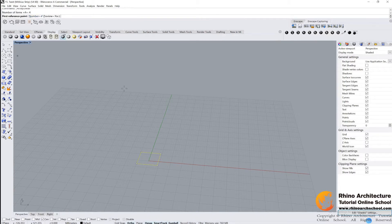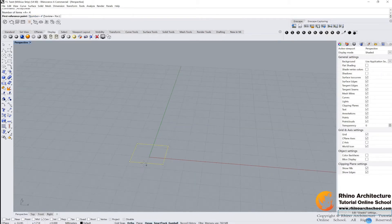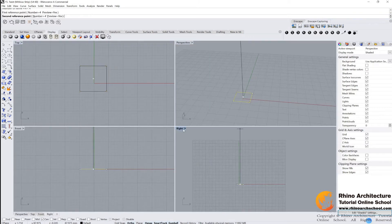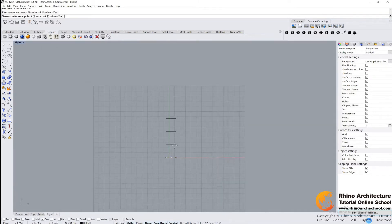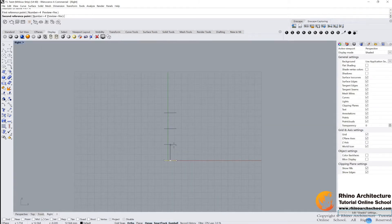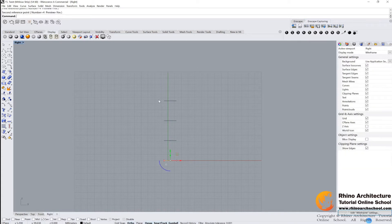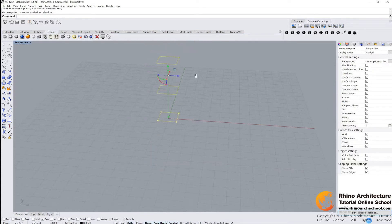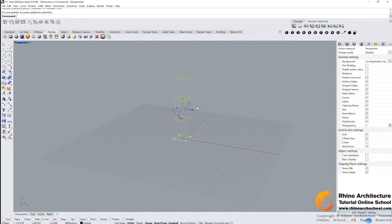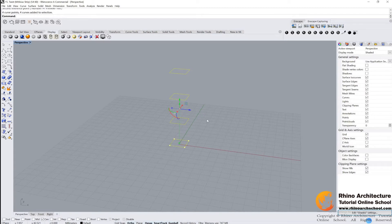First, reference your point like this one, and then I go back to the right view. It's much easier for us to control the height. Go back to perspective view again.